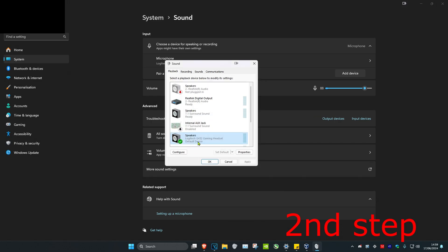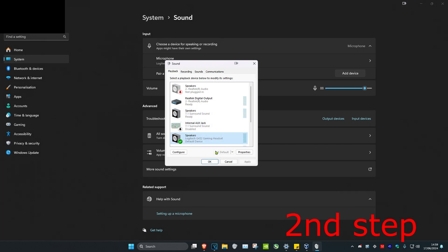On your speakers, make sure it's been set as the default device. Click on your speakers and then click on Set Default. Once you click on Set Default, the green tick will appear, then click OK.